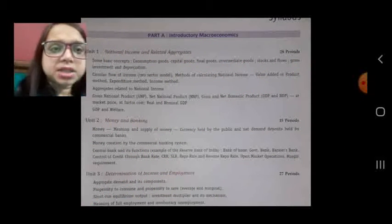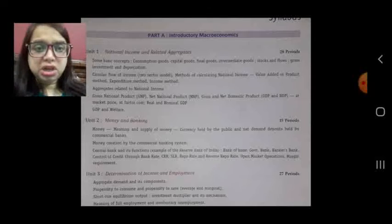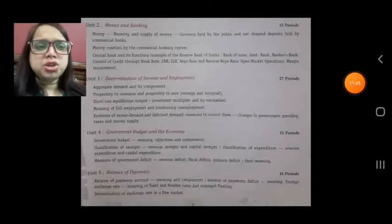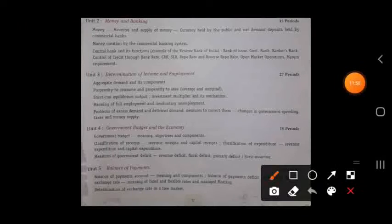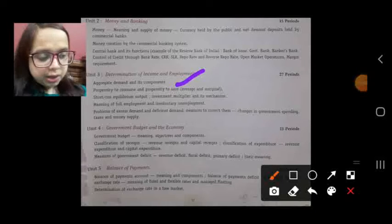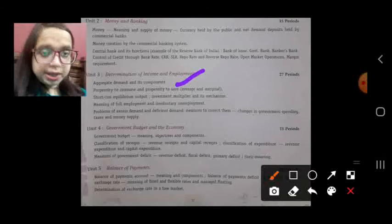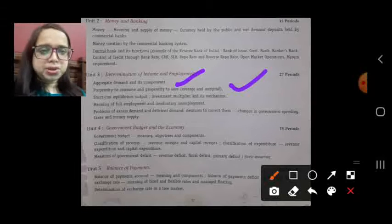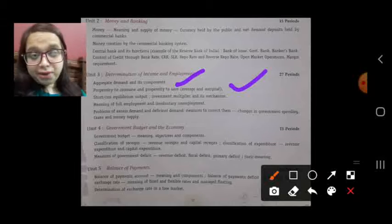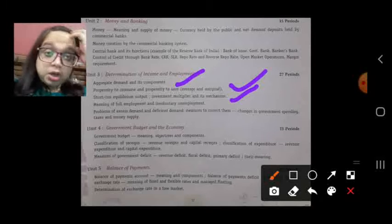So these are all the quantitative as well as qualitative measures used by the central bank. Next we will study determination of income and employment — where the income situation and employment situation are determined. We will study aggregate demand and its components, MPC and MPS — marginal propensity to consume and marginal propensity to save — and average propensity to consume and average propensity to save.